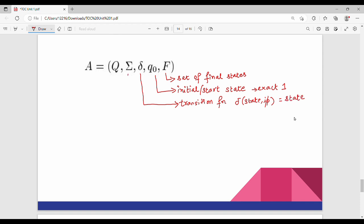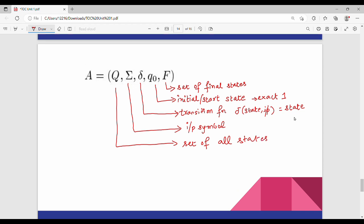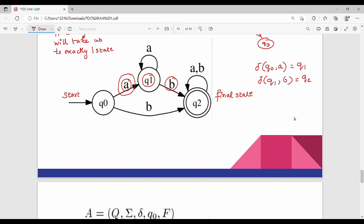Next is Sigma. Sigma is the set of input symbols, also called the input alphabet. Next is Q. Q is the set of all states. For example, Q contains Q0, Q1, Q2. Sigma contains the input symbols A and B — so two different inputs form the set of A and B.